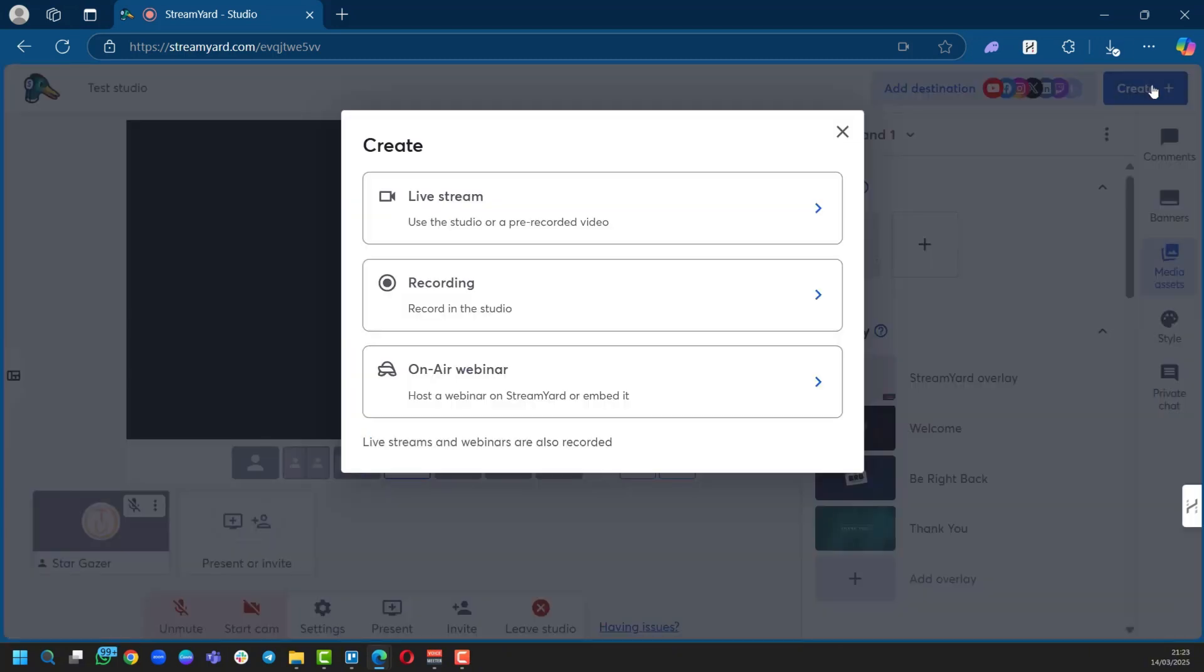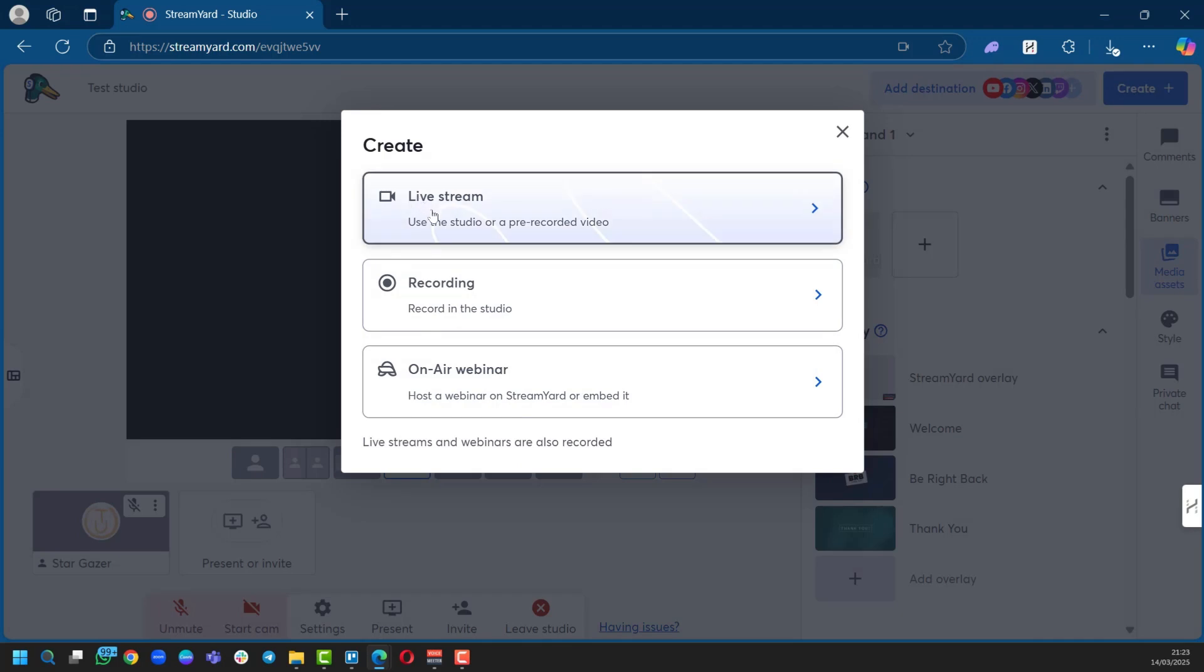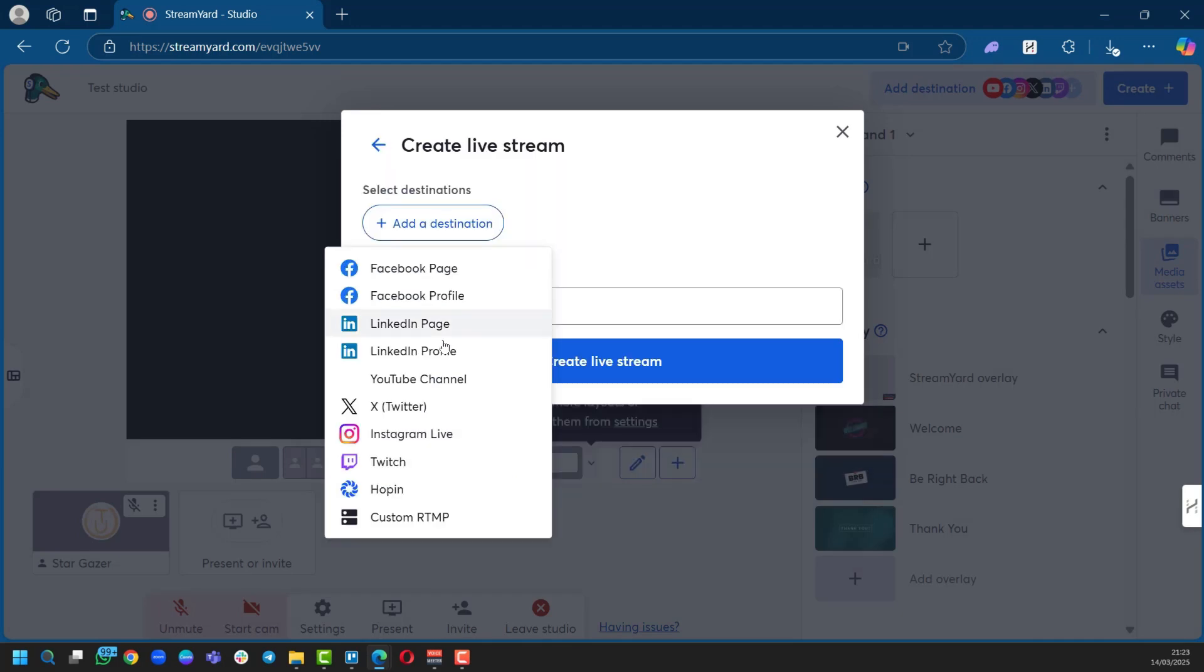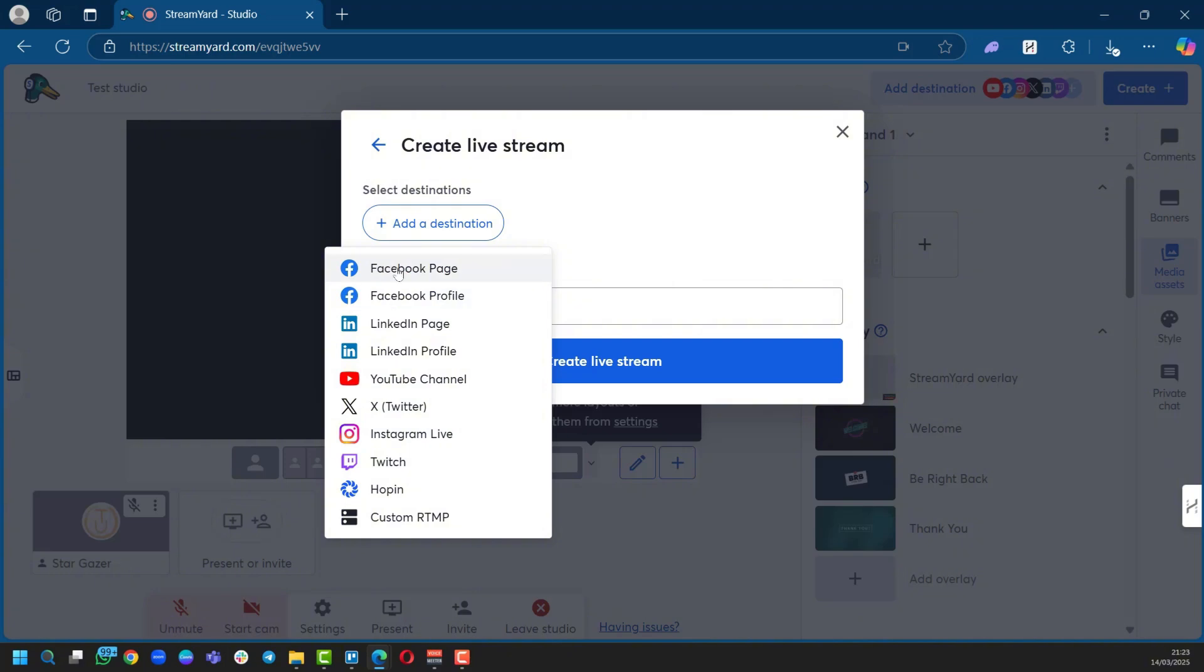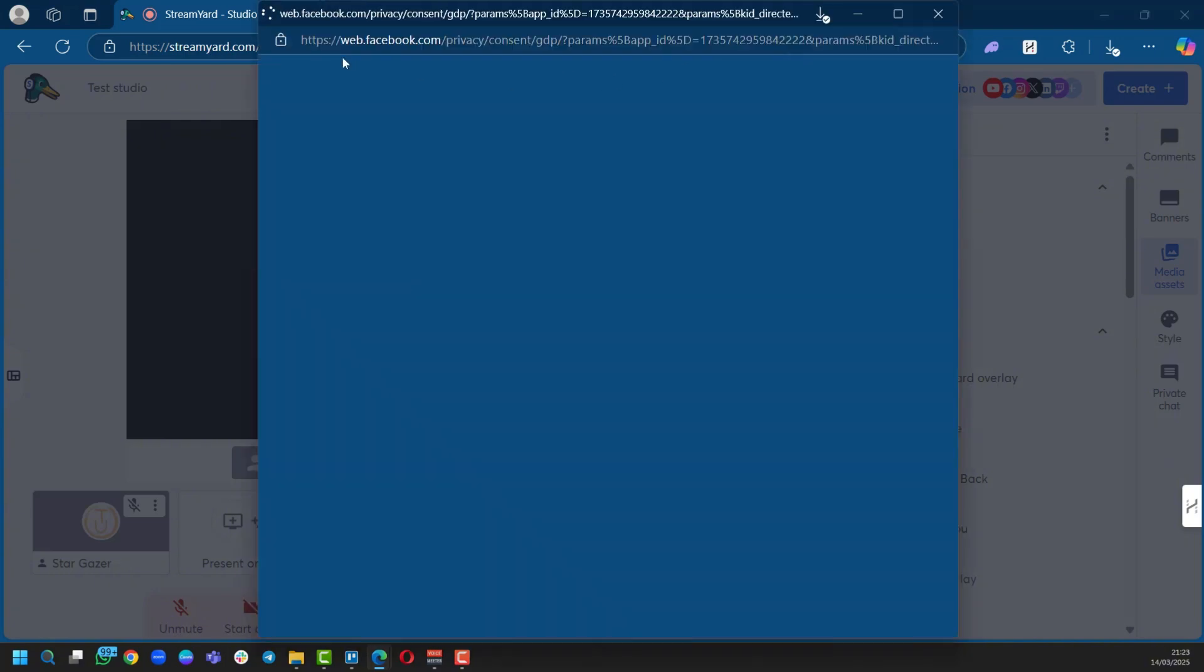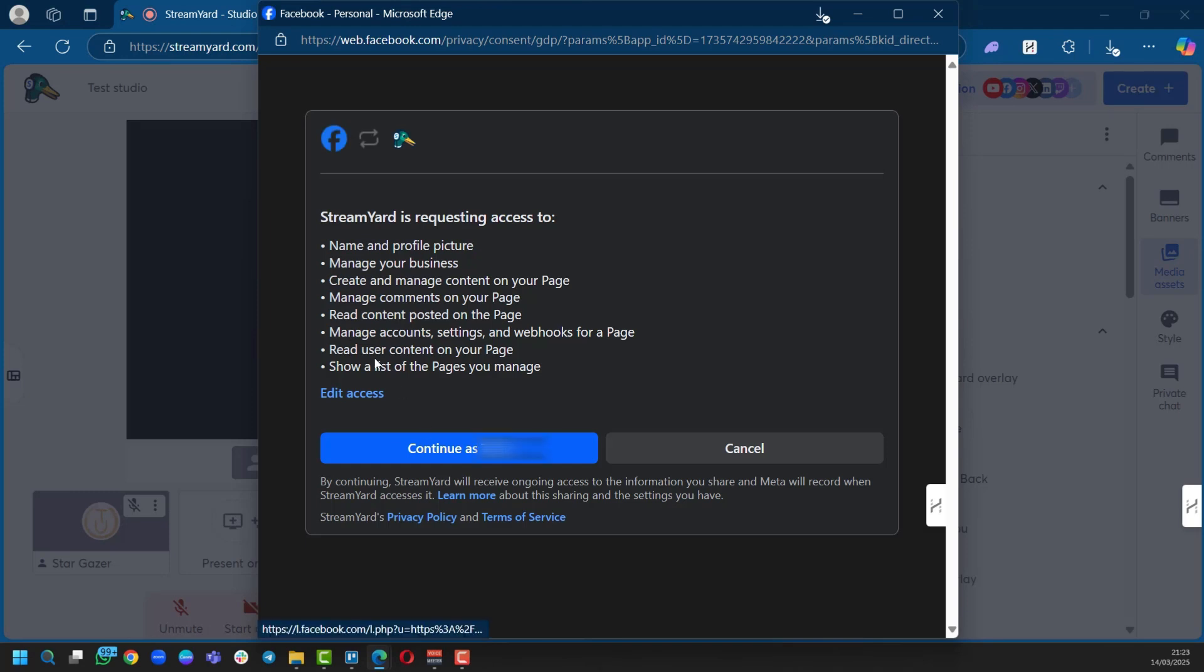Click on Create, and as we saw at the home page, we had these different options. We're going to click on Live Stream, and you can see here, as we mentioned before, you have different options where you can select different social media pages. You could actually stream to multiple destinations, but in this case we want to use just Facebook. We're going to use our Facebook page, and it's going to try to connect us to Facebook.